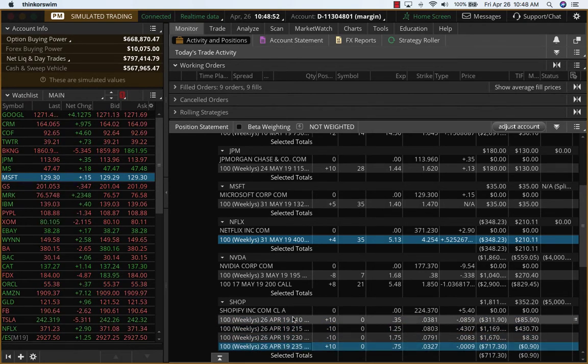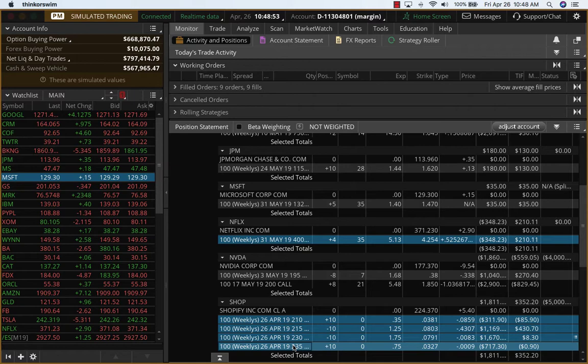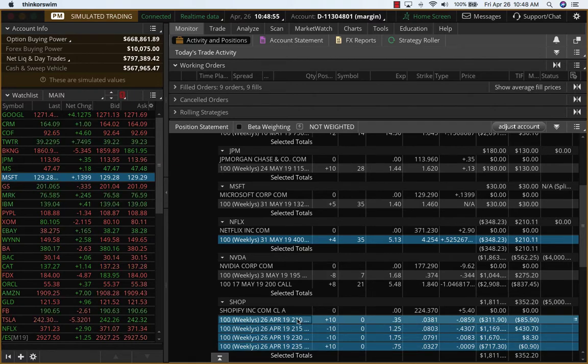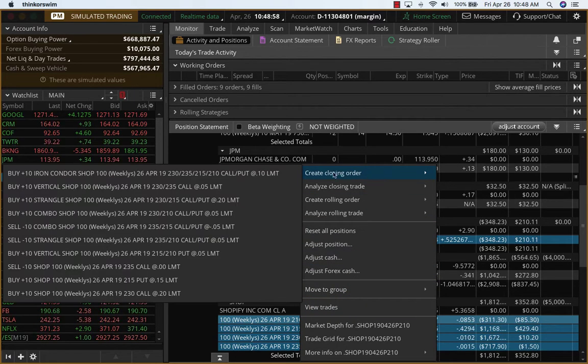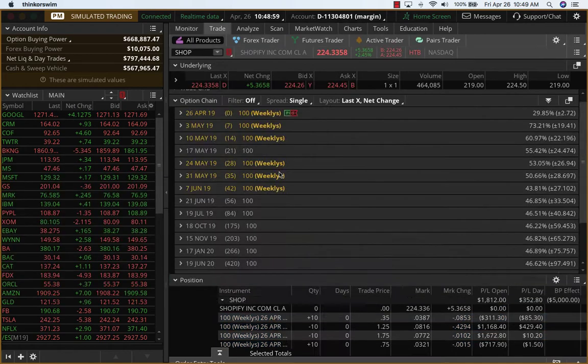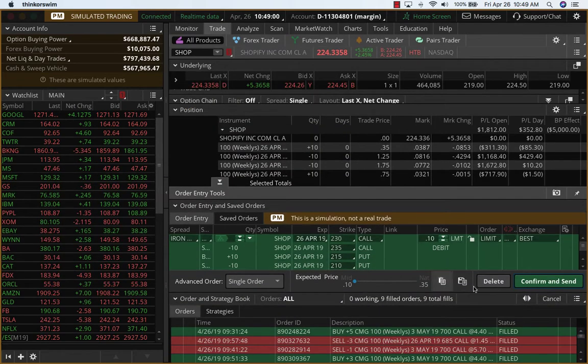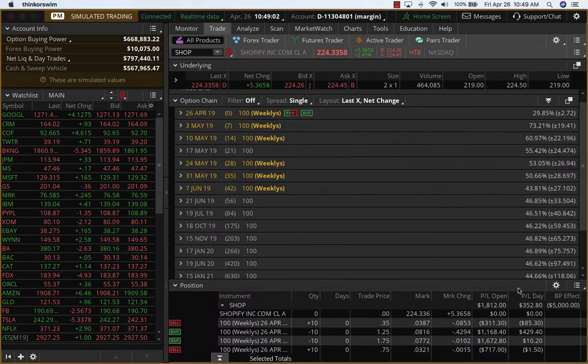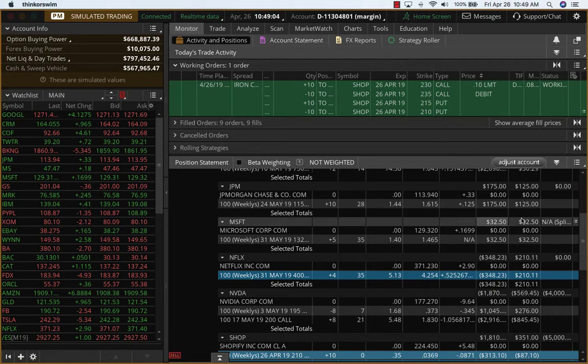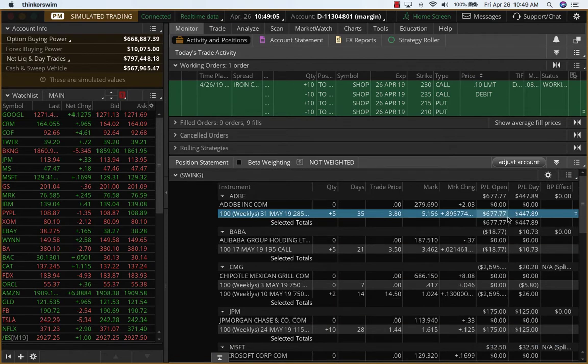This may actually be a small profit but I'm going to call it a break-even because there would be quite a bit of commissions involved over here and so this would be a break-even trade. Let's go to Adobe.